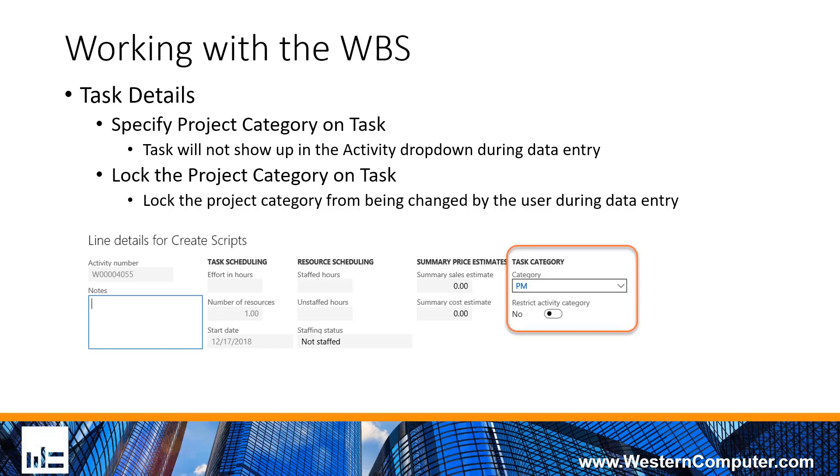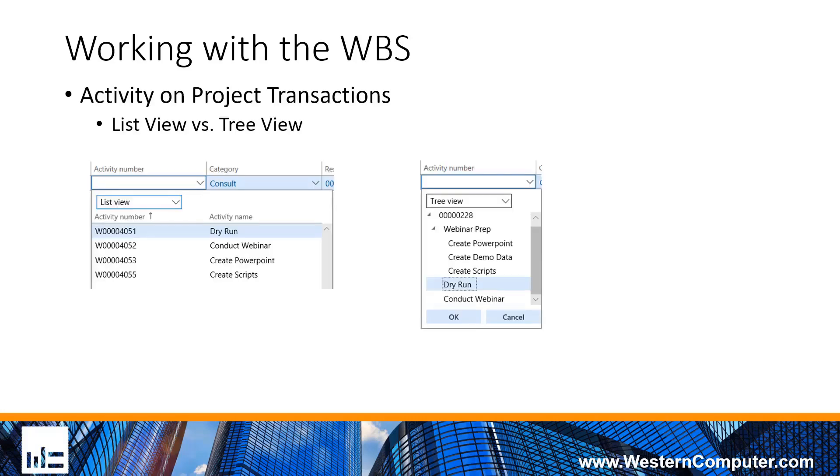What they also allow you to do is lock that project category from being changed by the user. If you have a strict setup with regards to project categories, and this task really should go to no other category than the one that you specified, you can lock that project category so that the users can't change that and change pricing, for instance. You can have pricing set up with regards to project categories, and locking that category will lock that pricing into place, any of the cost or sales price into place.